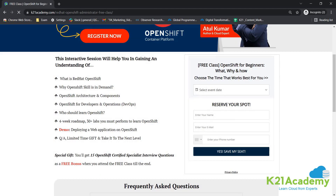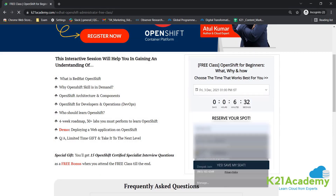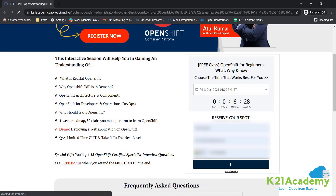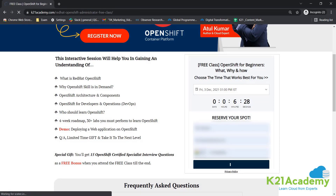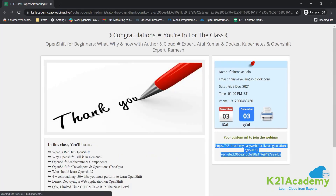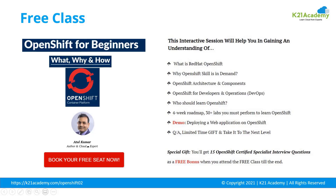After logging on, just click on 'Book your free seat now' or 'Register now.' Then enter your details — your name, your email address, your phone number — and proceed ahead. You'll see a URL which you can save to your calendar. I will see you in the next class. Till then, take care and keep hustling.